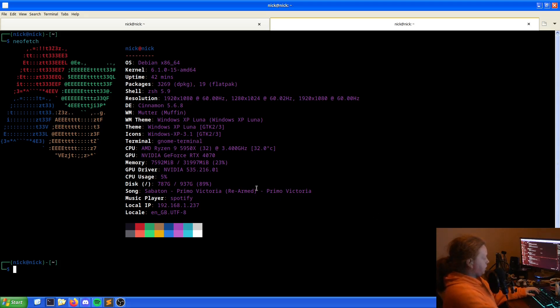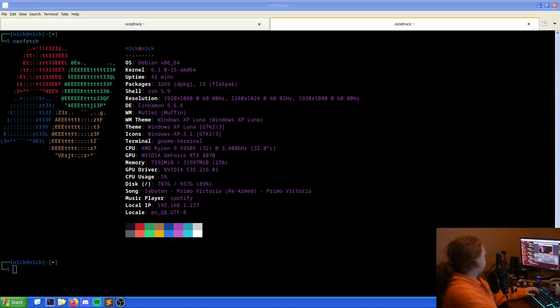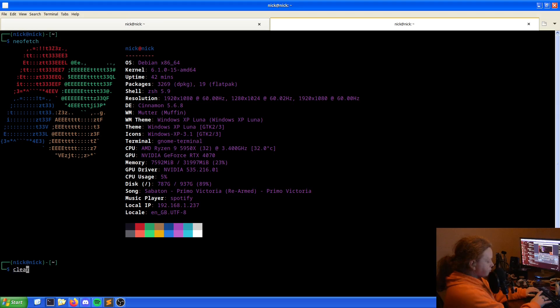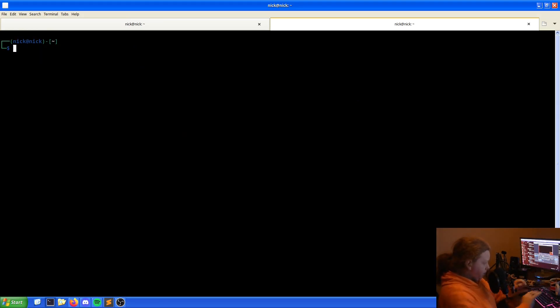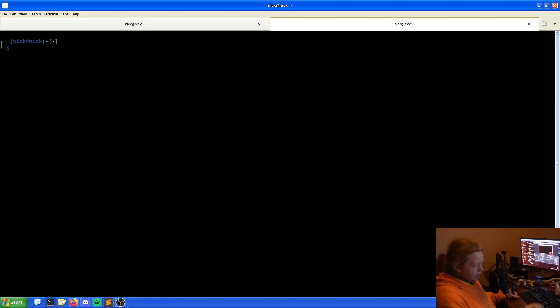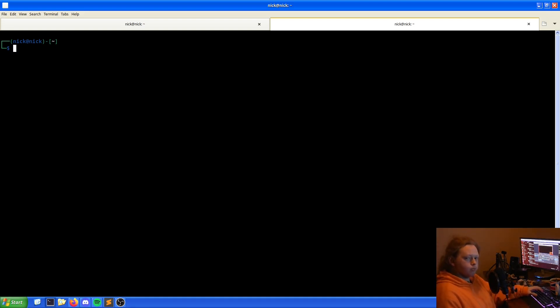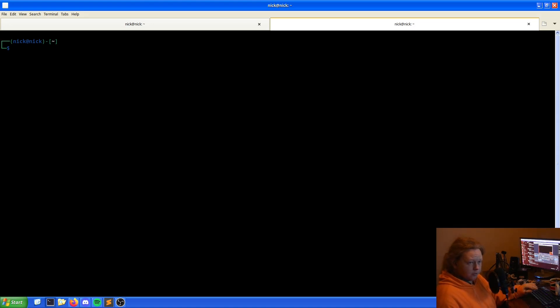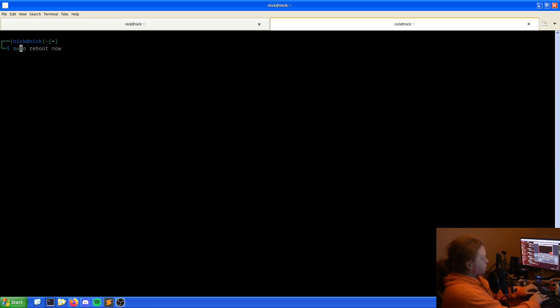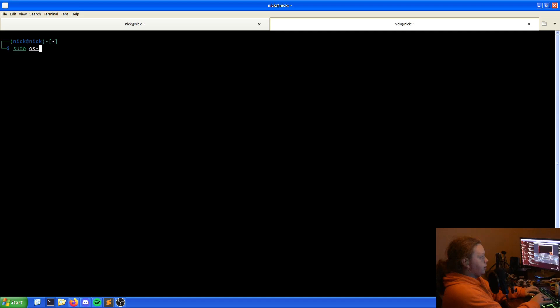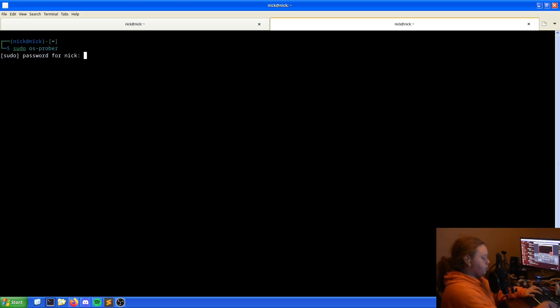The first thing we need to do is clear our screen. First things first, we need to see if we have the GRUB OS Prober. You may or may not have it. If you do or don't, we'll go through the process and fix it as needed. So we need to do sudo os-prober and feed it your password.